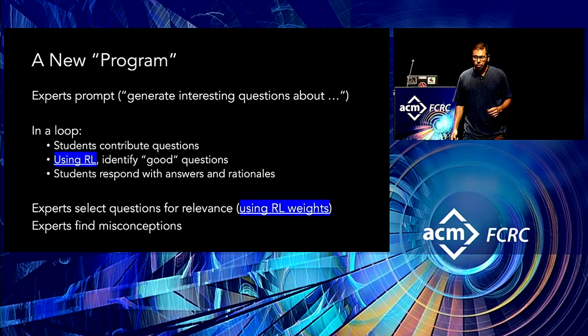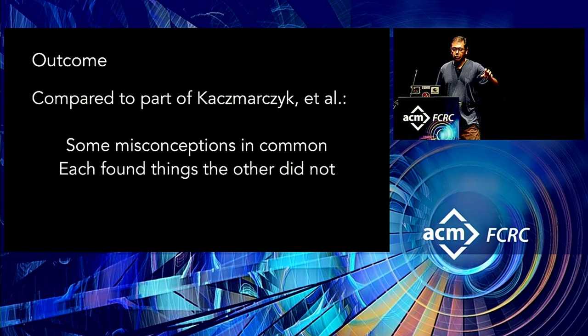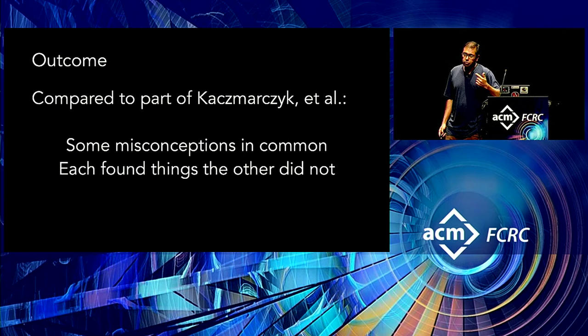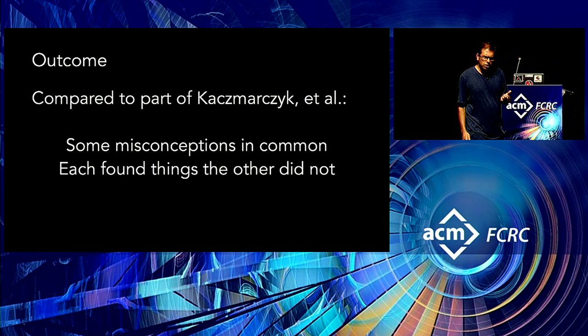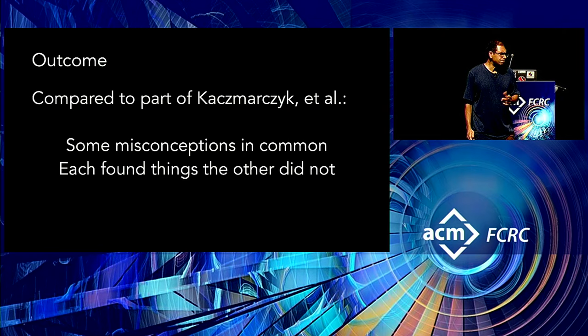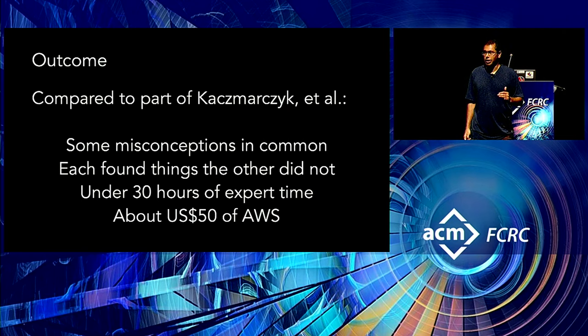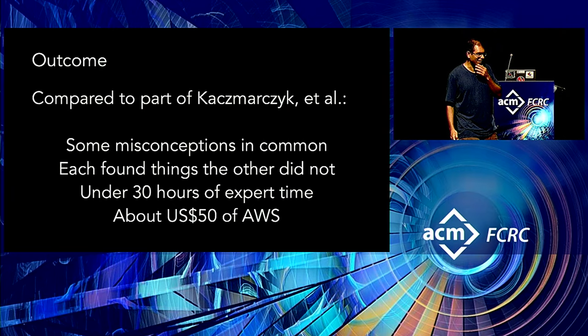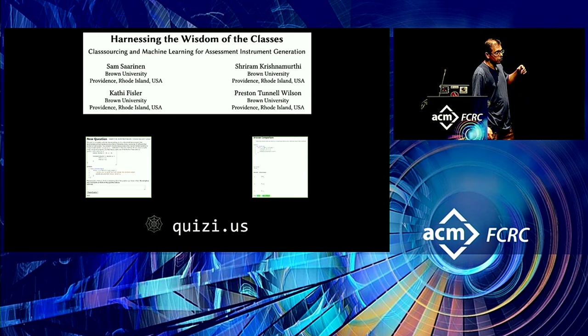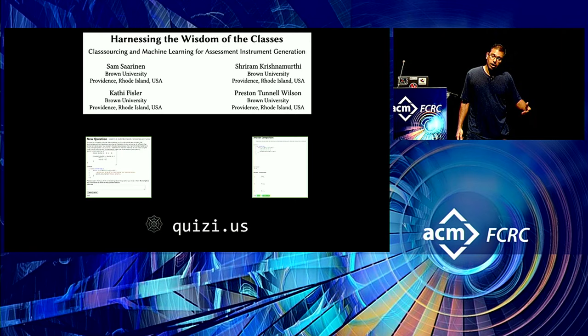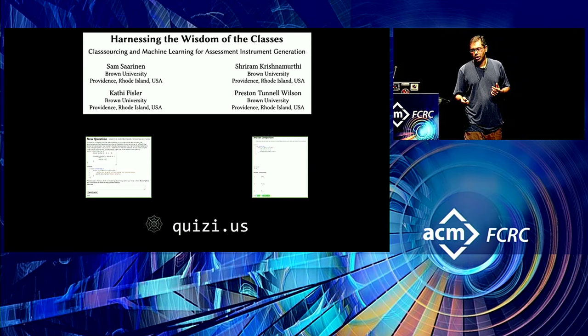So one of the studies we've done of this is we tried to reproduce part of that paper. We found some misconceptions in common. Each of us found things that the other did not, which is interesting that even though they spent all of this time, we were able to come up with things they didn't and then they had things we didn't. Again, a lot of details here that I'm glossing over. It took about 30 hours of expert time and it cost about $50 of Amazon Web Services. So the main downside to this whole thing is you can't get an NSF grant for this anymore because, you know, 50 bucks is not a lot to ask for in a grant. You might get rejected if you ask for that little. So this is a process that we've implemented as a tool. It's on the web. It's called Quizzius. And I would love to have people try it out. If you want to try it out, you can go to the site and you can set up an instance and we'd love to talk to you about setting up something like this.